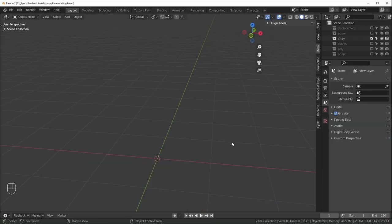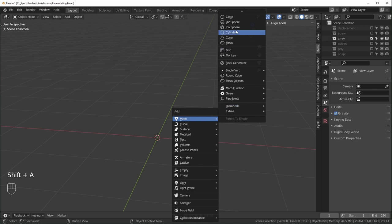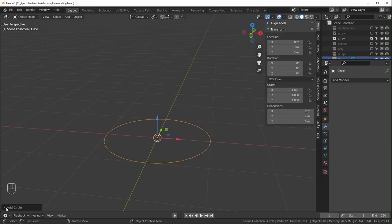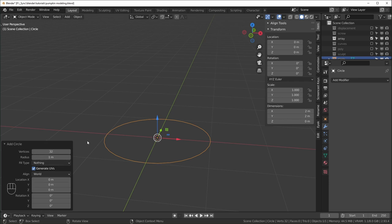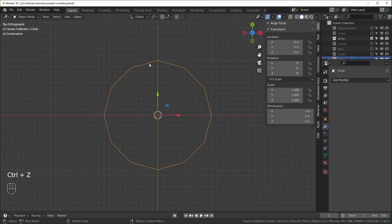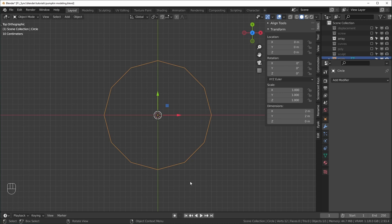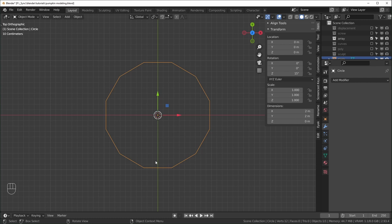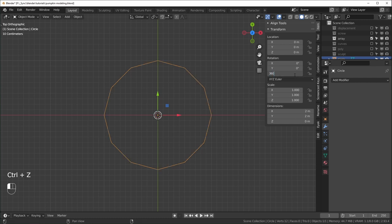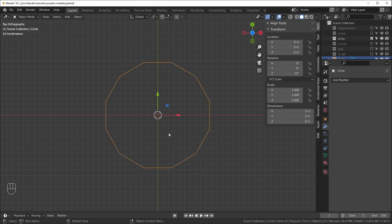Moving on to the array modifier method. Add a circle — in the creation dialog, set it to 12 vertices for 12 ridges. Rotate it until there's a flat spot in the front. The easy way: know how many ridges you have, double that number, then do 360 divided by that. For 12 ridges: 360 ÷ 24 = 15 degrees. For 6 ridges it would be 360 ÷ 12, and for 8 ridges it would be 360 ÷ 16. Then Ctrl+A to apply the rotation.